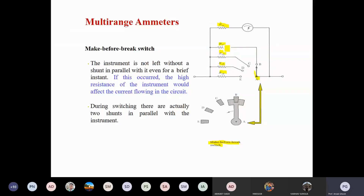That's the basic purpose of the multi-range applications of the ammeter. The high resistance of the instrument would affect the current flowing in the circuit. If you make the meter resistance too high for limiting such current, it will have some effect on the system. So it is not possible to make the measuring resistance — the internal resistance of the ammeter — too high. That's why you go for multi-range ammeter applications, which means multiple shunting resistances will be there as per your application, like your multimeter.